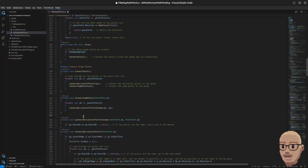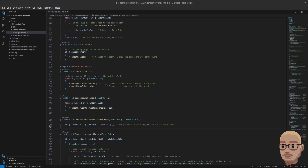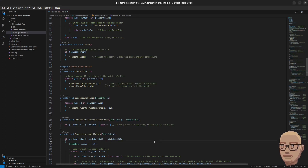Just underneath we add the ConnectHorizontalPlatformJumps method. The first thing we check is whether the points are the same — if so we return out of the method. To connect a jump between two points the y position needs to be the same, p1 needs to be a right edge, and p2 has to be a left edge. We also introduce a jump distance variable so we can decide whether the jump between the two points is feasible. For example, two distant points won't be connected because the jump distance is too large.